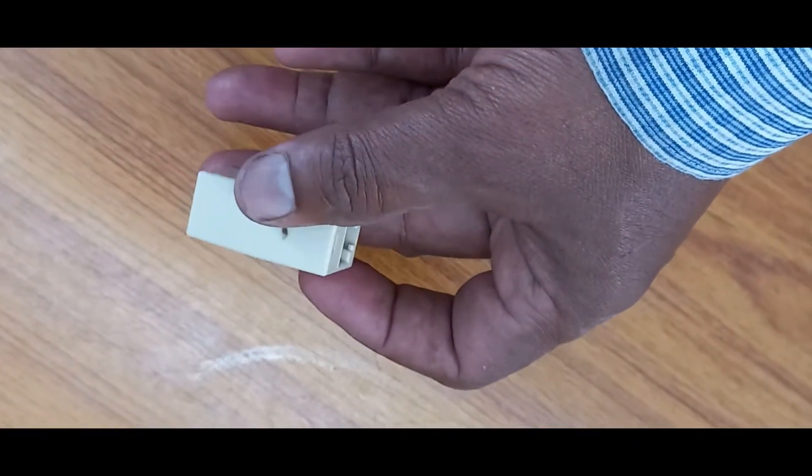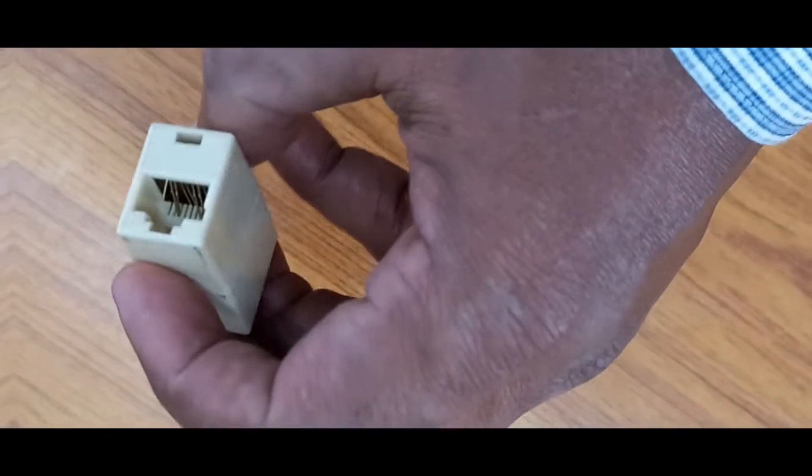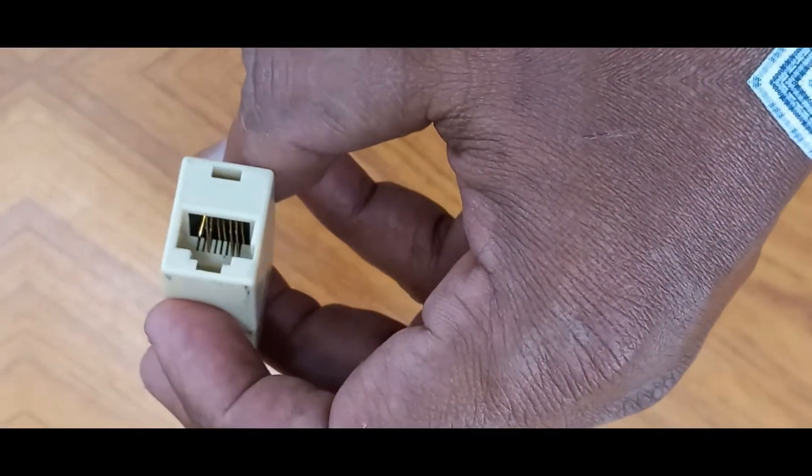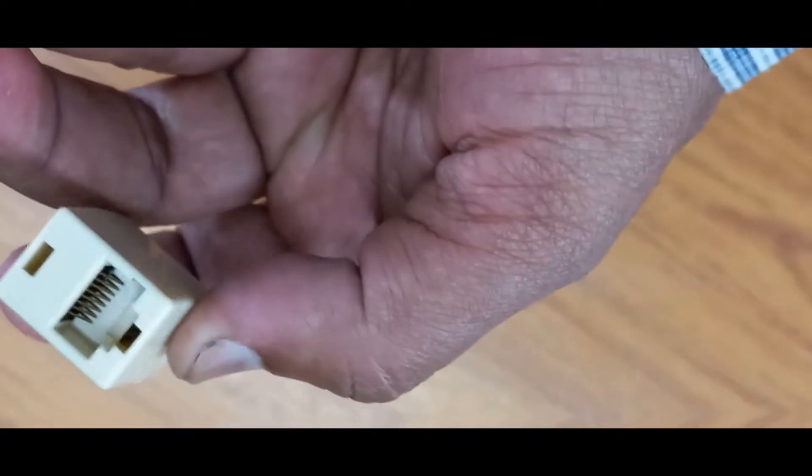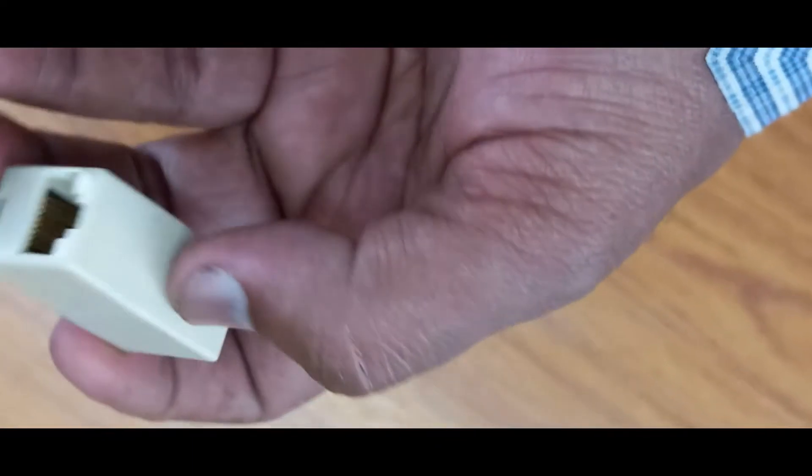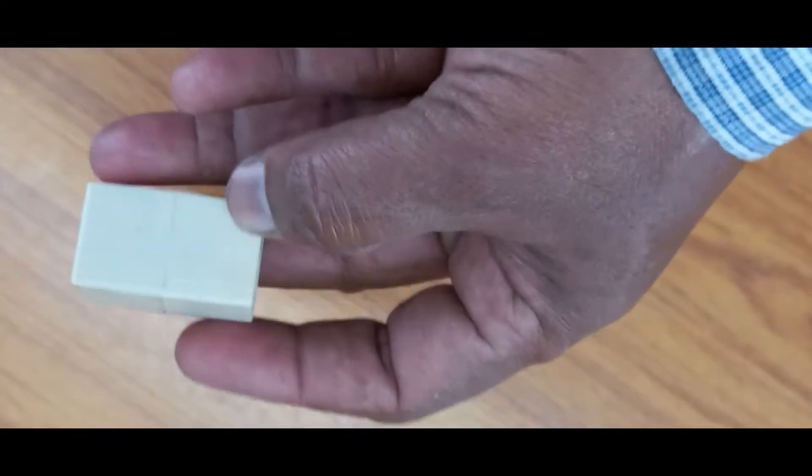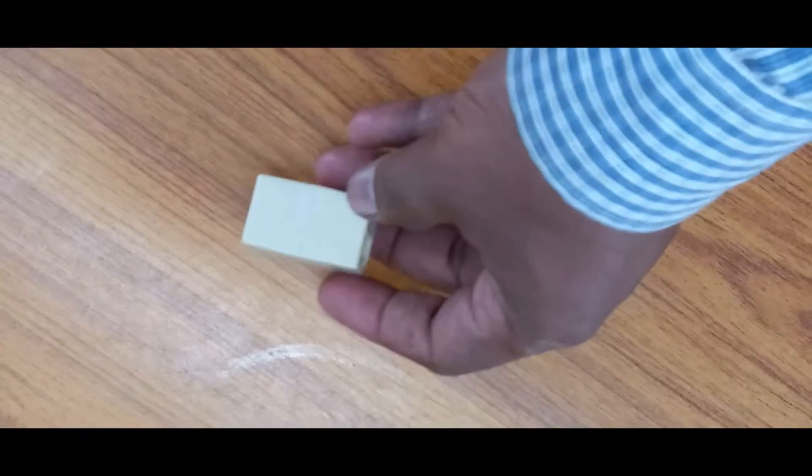RJ-45 female to female. This is the female, this side also female connector adapter. Now I will tear down this one.